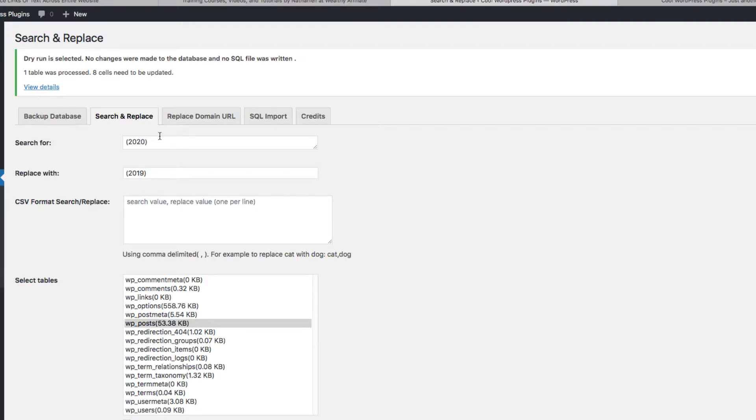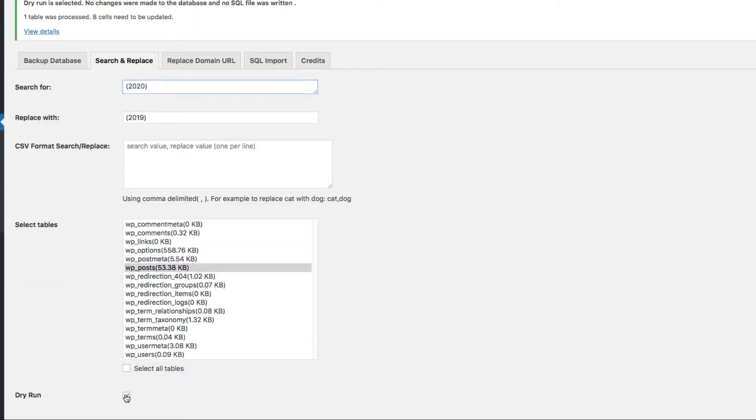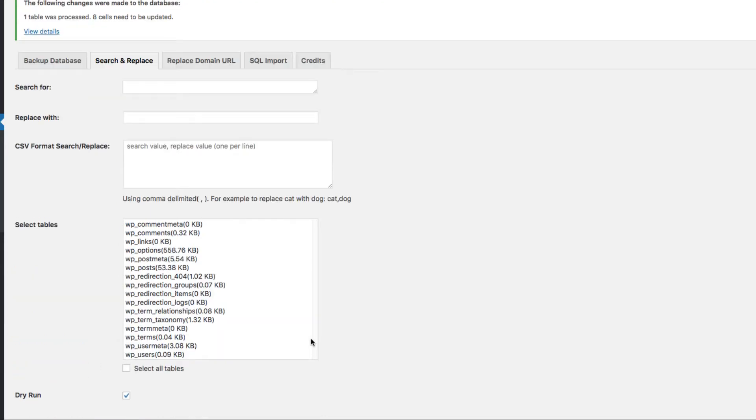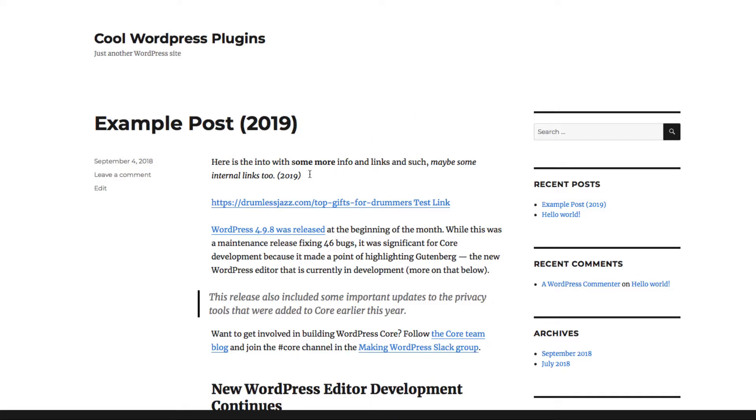So now take the Dry Run off, and you want to save changes to database as well, that option as well there. Do a Search and Replace, and now, as you can see, both have been changed to 2019.